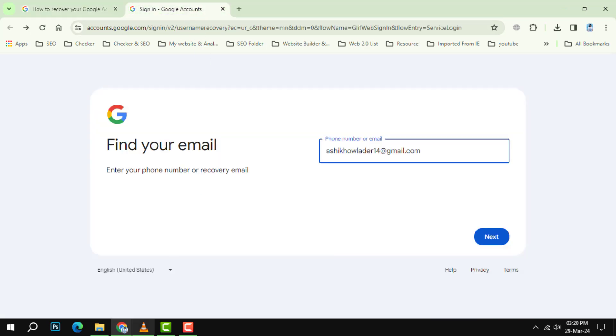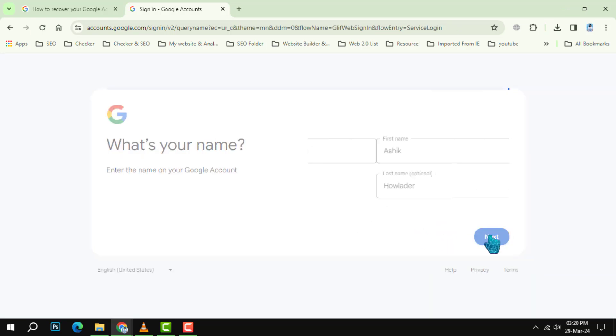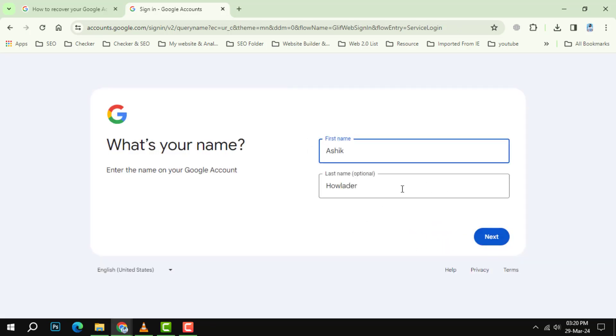Step 3. You'll be prompted to enter either your phone number or email associated with your Google account. After entering the required information, click the next button.